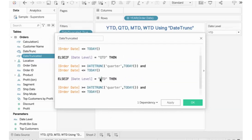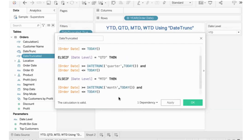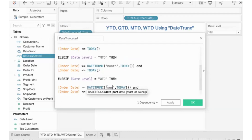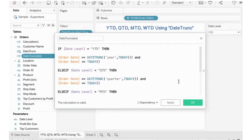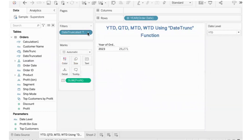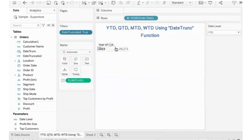ELSEIF for MTD goes to month-to-date, ELSEIF for WTD goes to week-to-date. We end the IF block there. So the formula covers YTD, QTD, MTD, and WTD — each returning the appropriate date range based on the user's parameter selection.